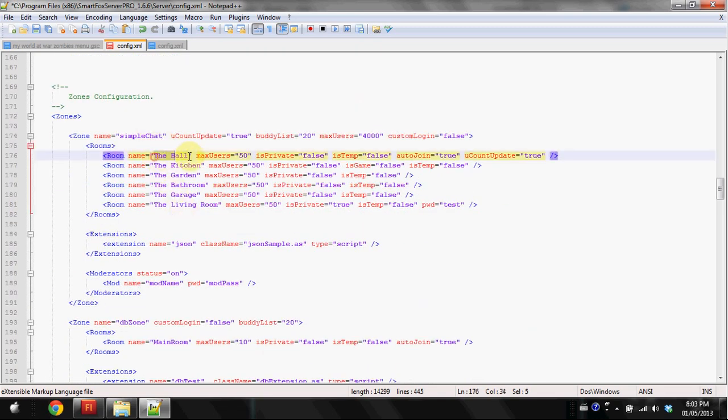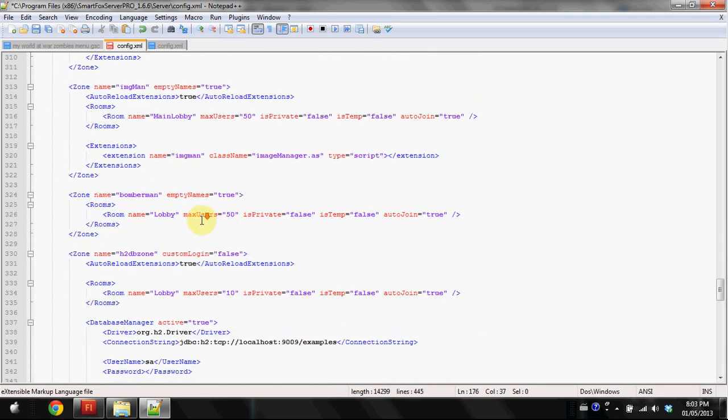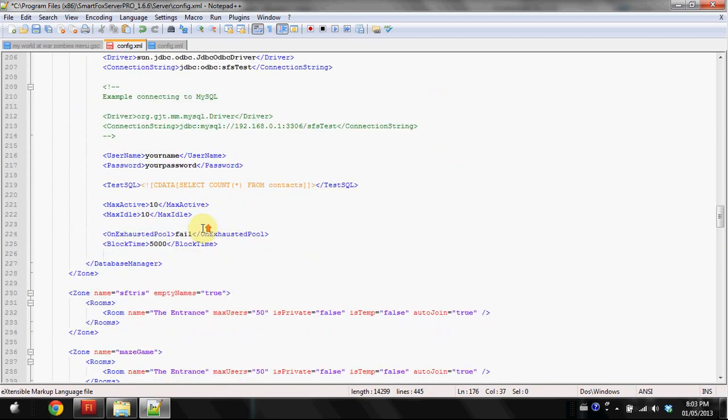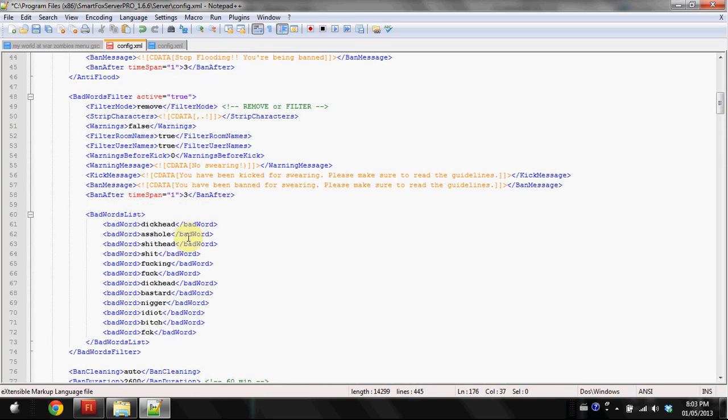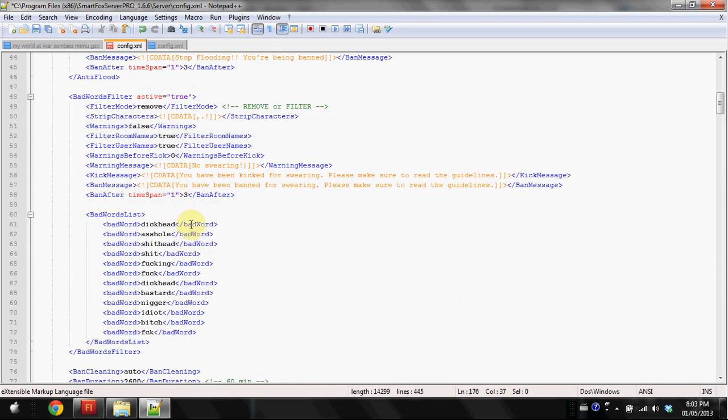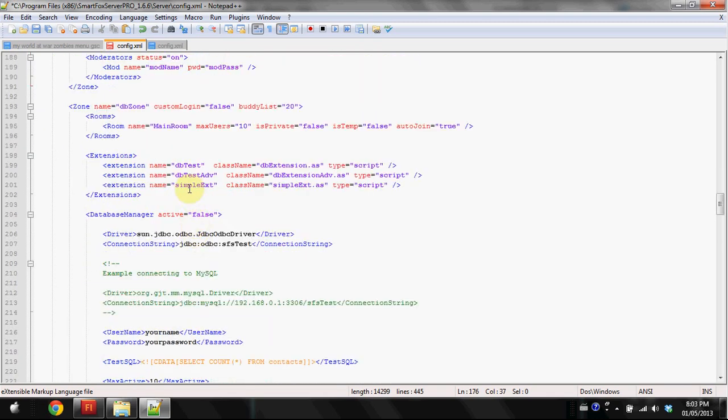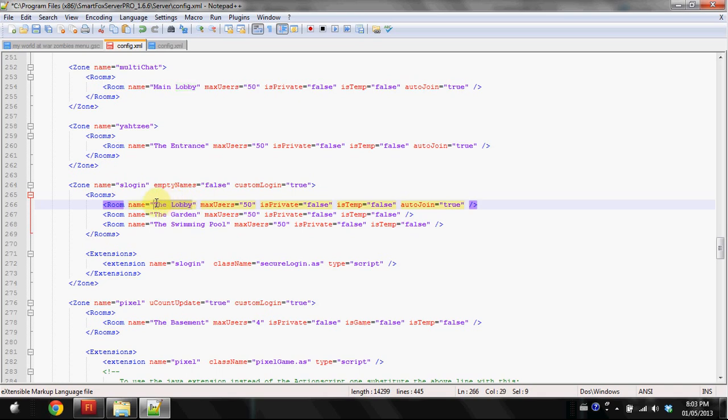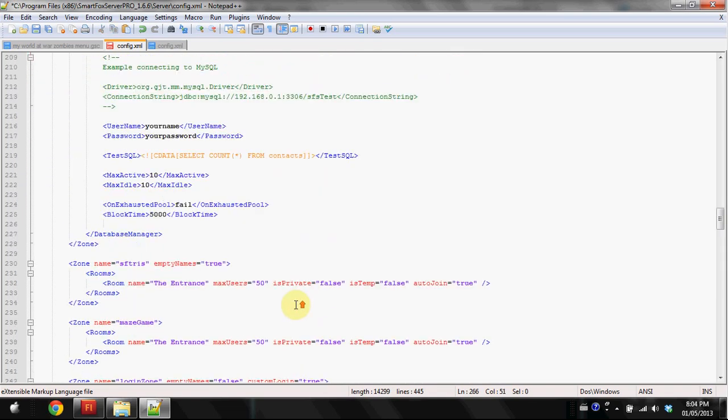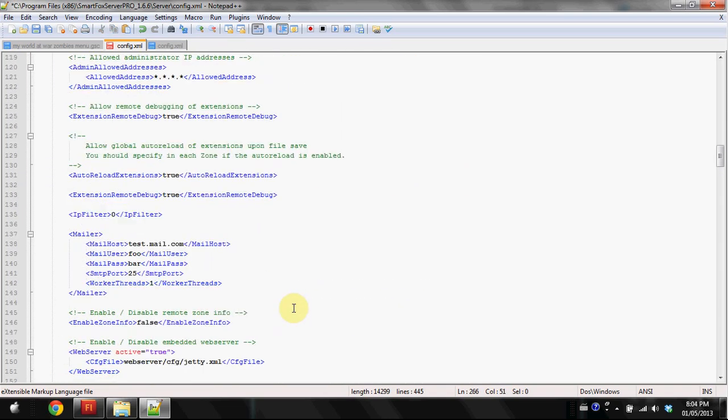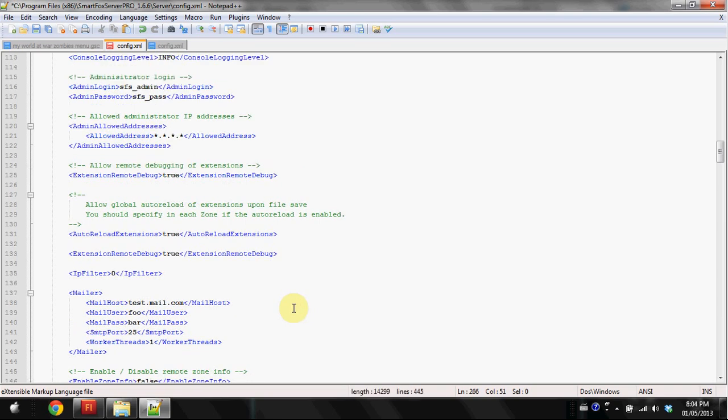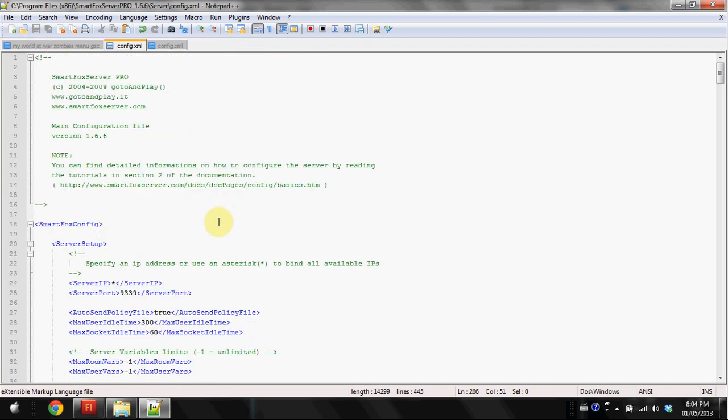Now down here we can edit our room names. This is only useful if you're going to have your room list. You can keep playing around with it and stuff like that. Make sure things that have false or true in them keep them as false or true, all lowercase, or it'll give you an error. And something like max users, keep that as a numerical value or once again it will give you errors. You can just play around with it.